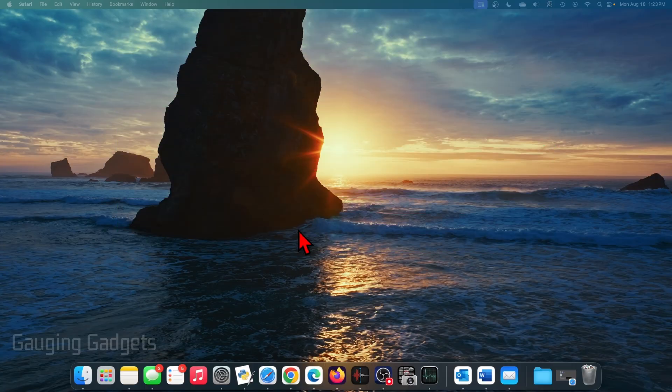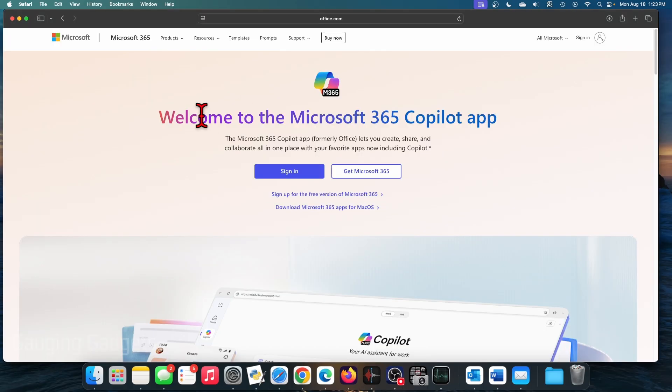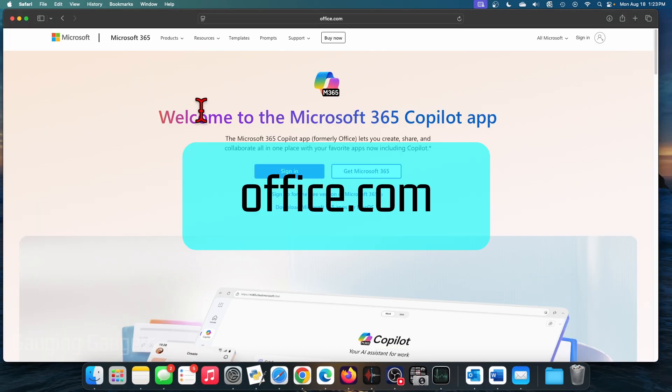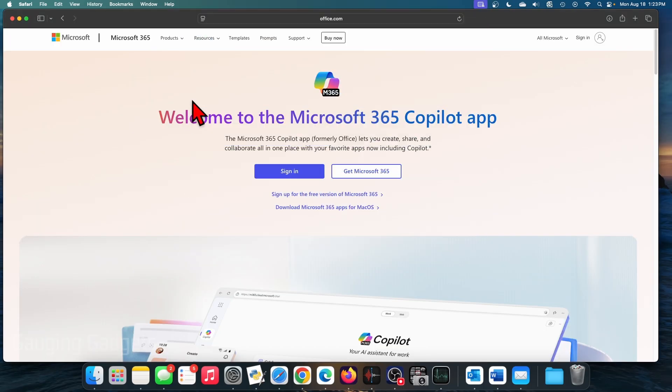So to be able to use Microsoft Word on our Mac for free, we need to open up a browser and simply navigate to office.com. This is the official Microsoft 365 website.